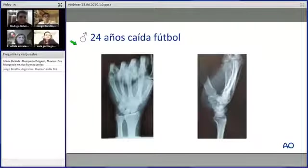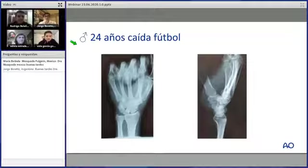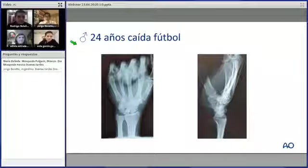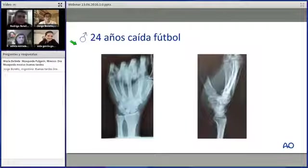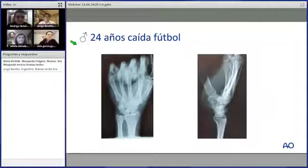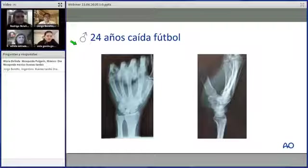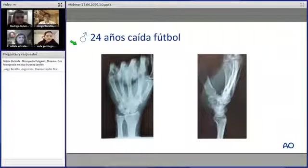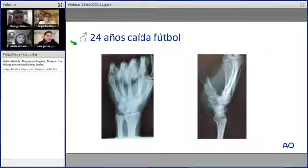El primer caso es un paciente de 24 años que sufrió una caída jugando fútbol. Le pedimos a la doctora Aida García que nos oriente sobre lo que ve. En la radiografía AP en neutro ya se ve el trazo de la fractura; una vez detectado, el diagnóstico es claro. La tomografía es para cuando hay duda clínica —dolor en tabaquera anatómica, dolor a la retropulsión del pulgar— pero en este paciente es claro que tiene una fractura de la cintura del escafoides.